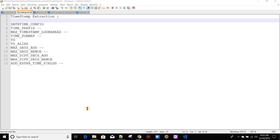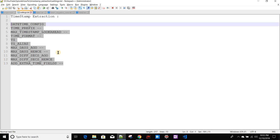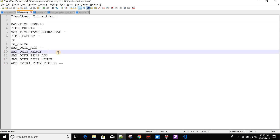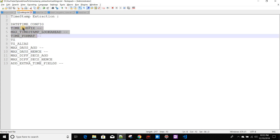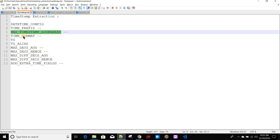It's a good practice that whenever any application generates an event, there should be a timestamp associated with it so that the time can be extracted by these configurations. We'll be discussing some of these configurations today. As mentioned in my previous video, we talked about line breaking of events, and today we'll see how we can extract time from those events. We'll cover configurations like TIME_PREFIX, MAX_TIMESTAMP_LOOKAHEAD, and TIME_FORMAT.